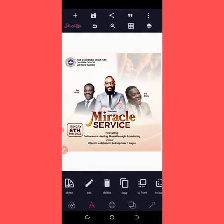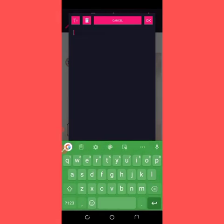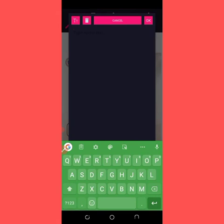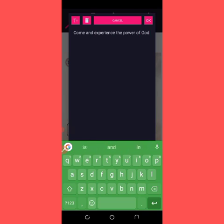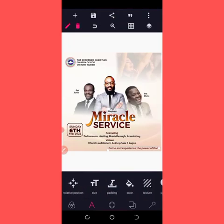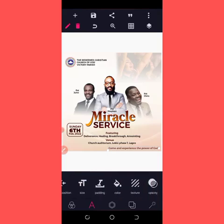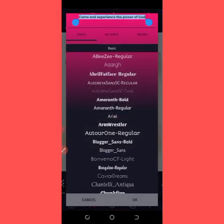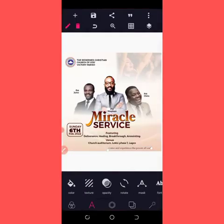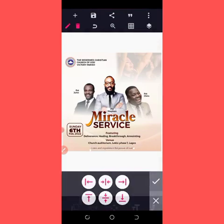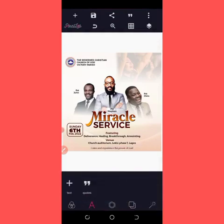Copy this text, bring it here, edit, and type 'Come and Experience the Power of God'. I'm going to change the font of this to Candara. Centralize it, then come to my import.